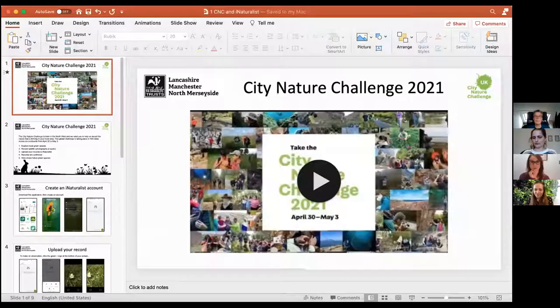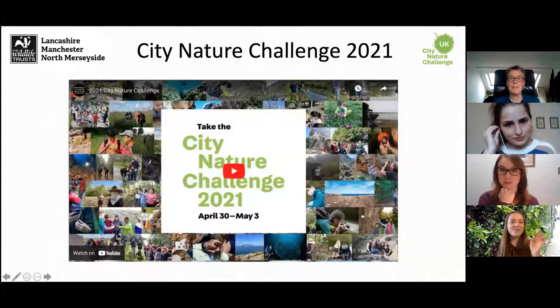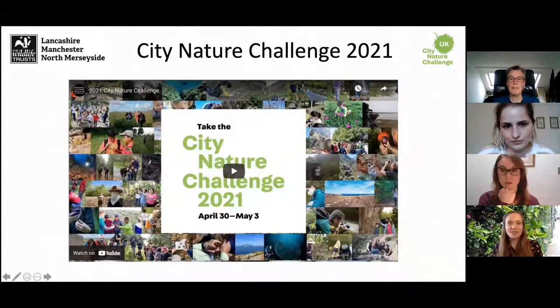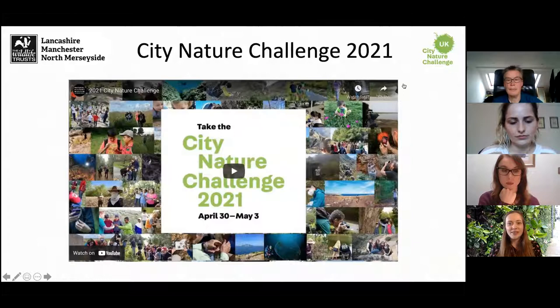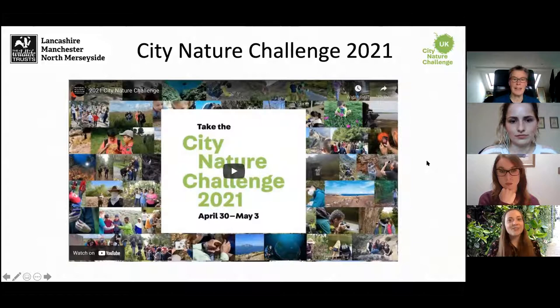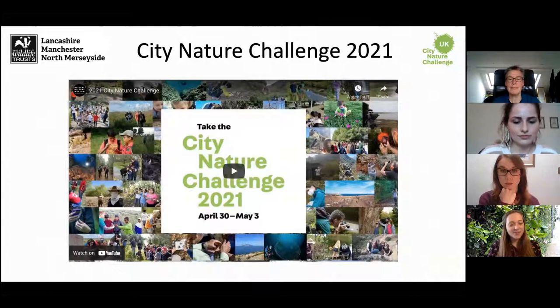I'd like to hand you over to Caroline, who's going to tell us about using iNaturalist. Thanks very much, Caroline. I'm just going to share my screen to start with — let me know when it works. Hi everyone, I'm Caroline. Before I move into how to use iNaturalist, I'm actually going to talk a little bit about City Nature Challenge for those of you who are unfamiliar with it, and then I'll go on to talk about how you can join in with us this year. I'm going to play this video from the City Nature Challenge organizers in Los Angeles.